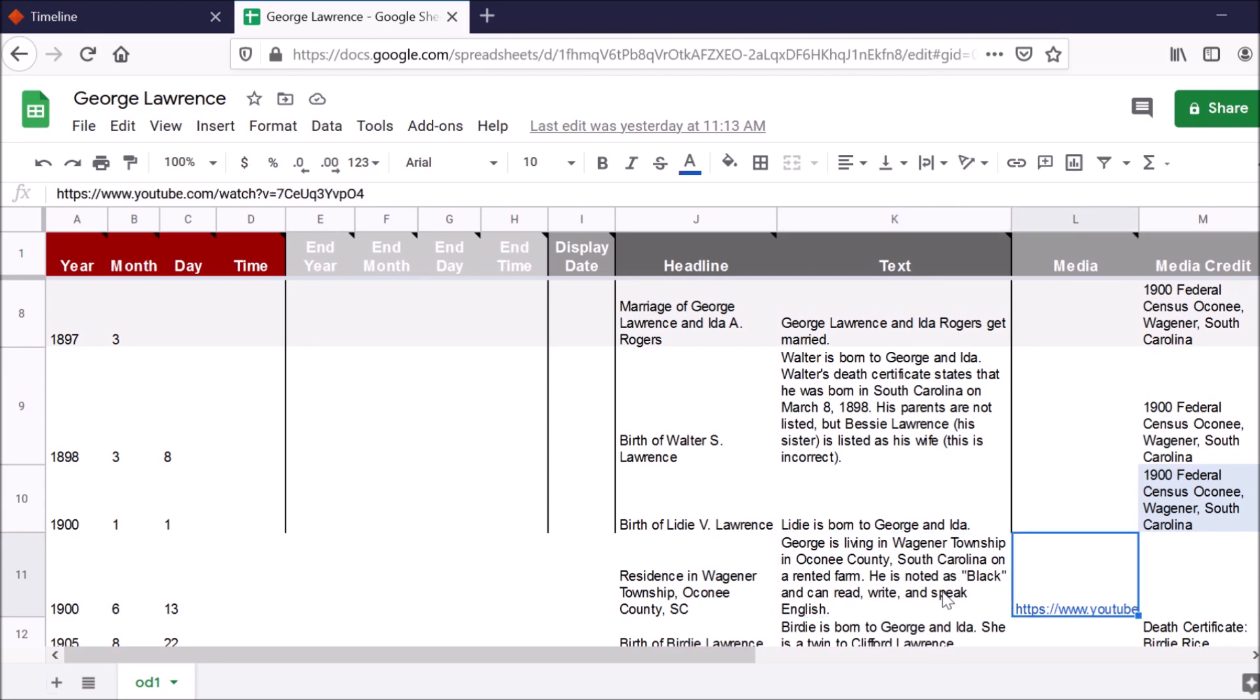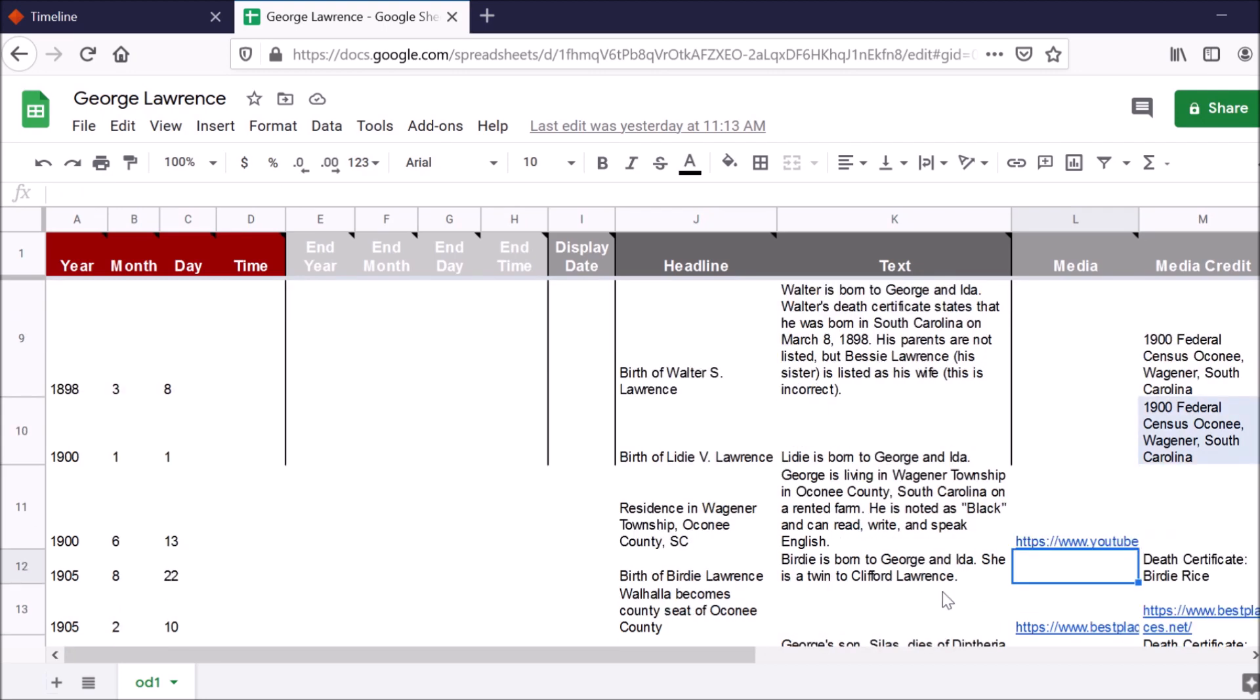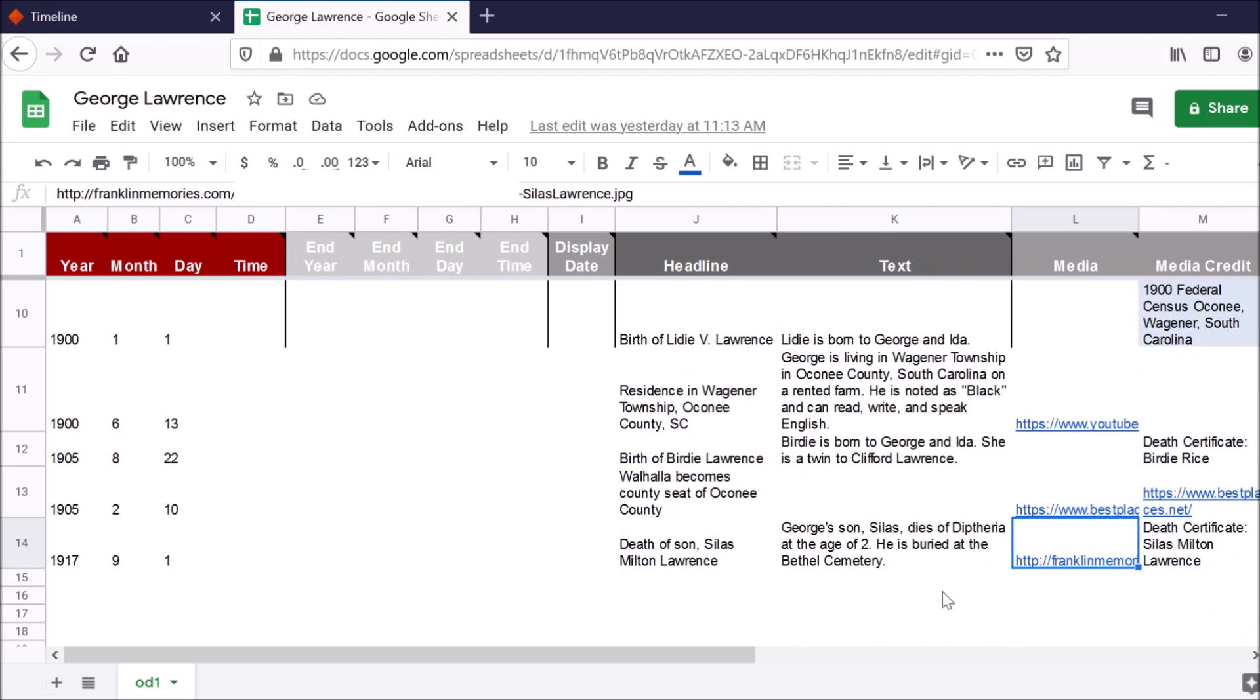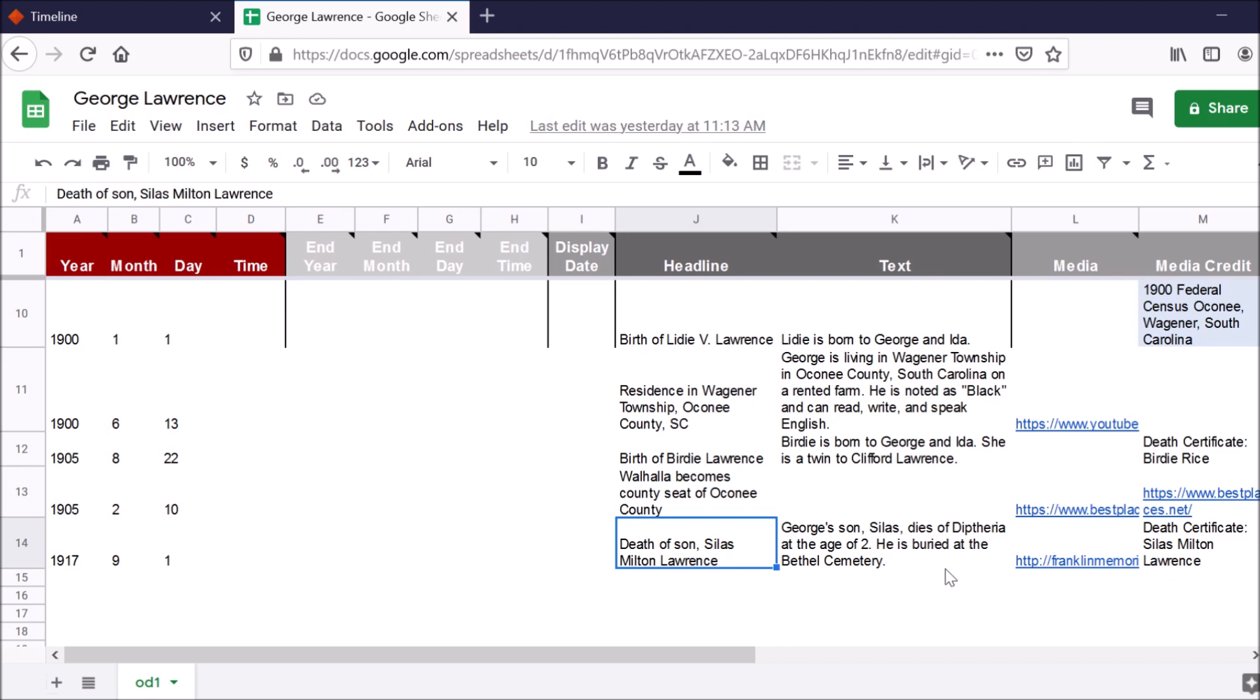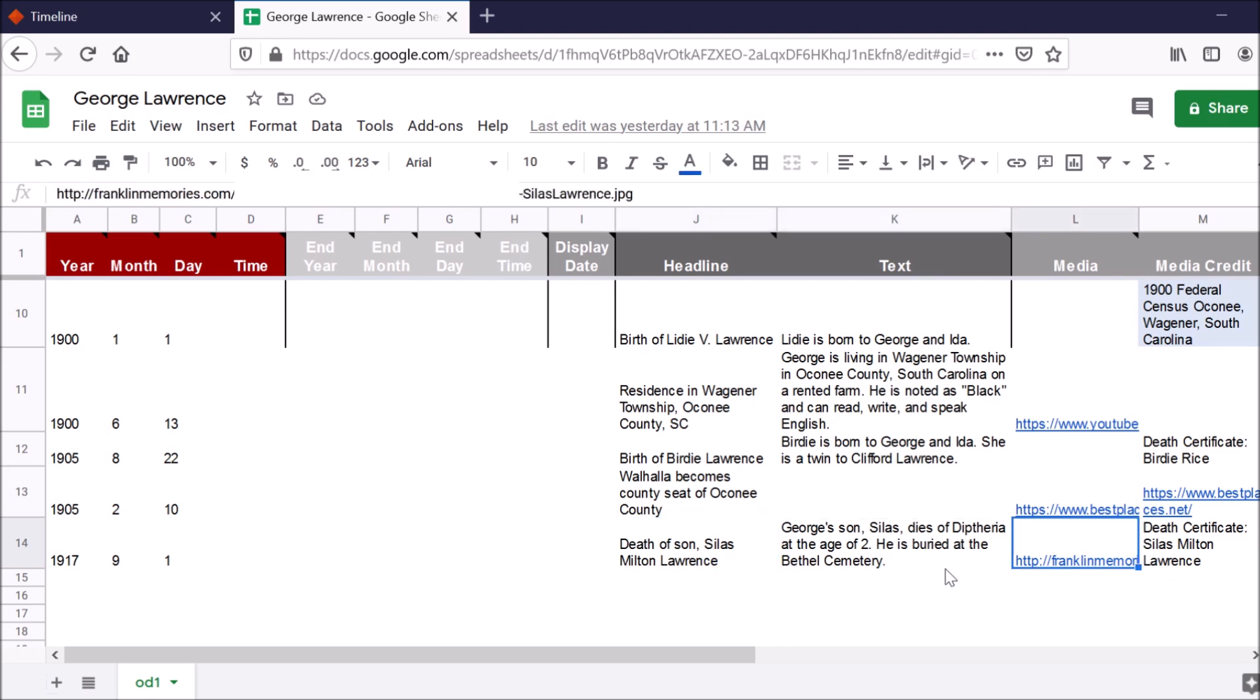And I've even included a YouTube video that gives me like a very modern tour of that area, which maybe he might have lived, but basically of the town of Wagner, South Carolina. I also include a link to a map here. And here I'm including a death certificate from when his son passed away.